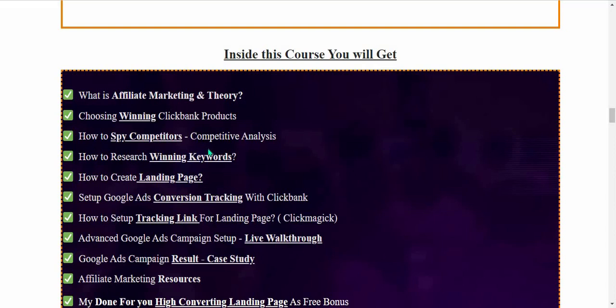Every day many competitors around the world promote successfully, so you need to spy on them and steal their strategies. The chapter on how to research winning keywords is key — keywords play the main role. There is also a chapter on how to create landing pages, as a high converting landing page is very important.